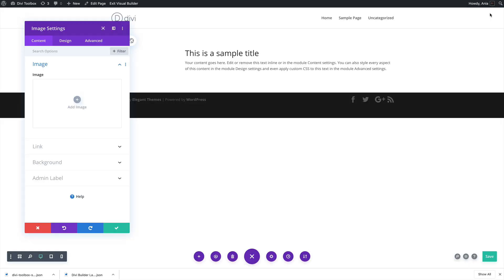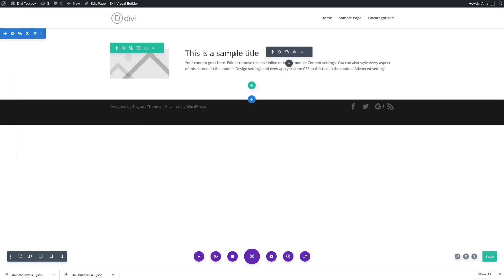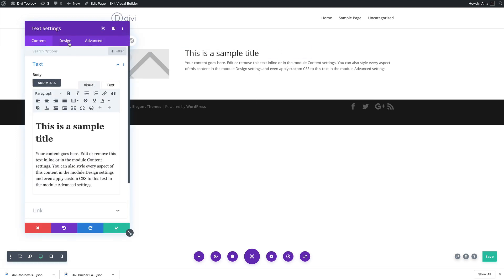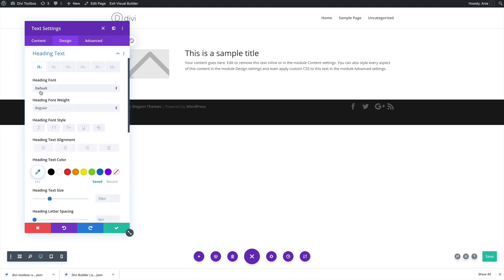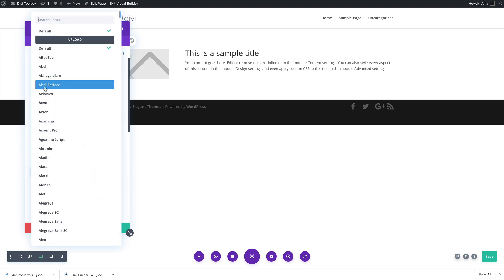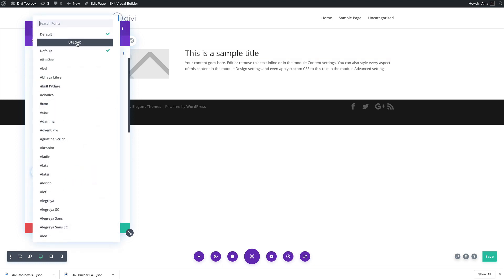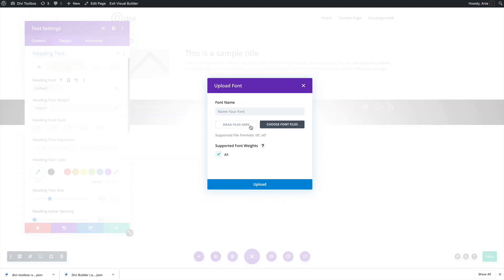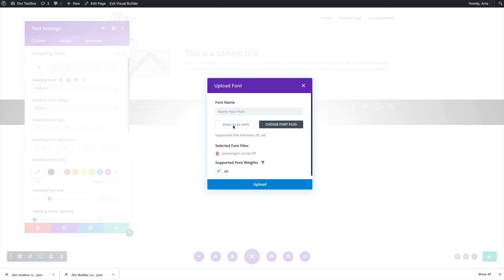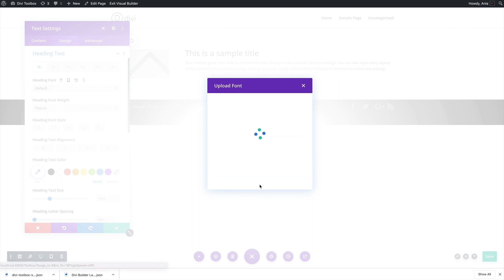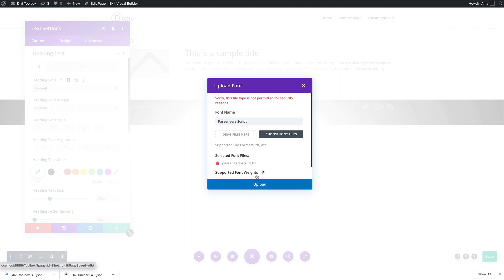The same thing may happen with uploading custom fonts within the builder. There is this awesome option to upload your own fonts inside the builder, but you may see a similar message that this file type is not permitted for security reasons.